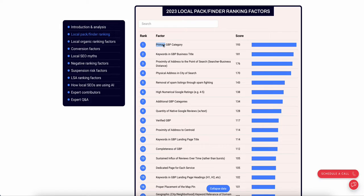I'm going to show you how to do a Google Business Profile audit as fast as possible. The key here is there's only so many factors that they can control, so those are the ones we're going to focus on: primary Google Business Profile category, keywords in the title — make sure they're not stuffing — a lot of these things they can't control.